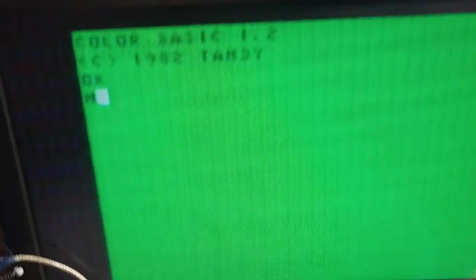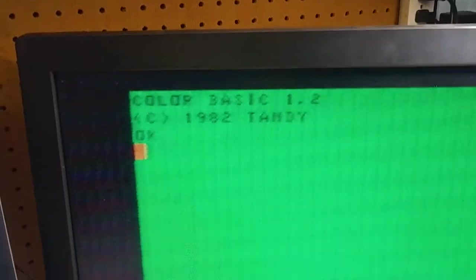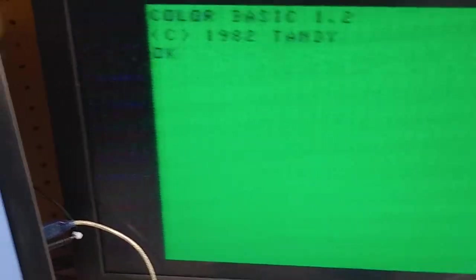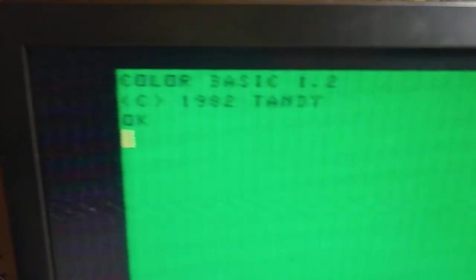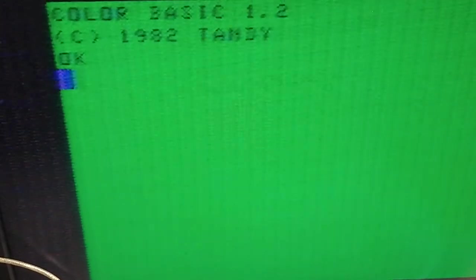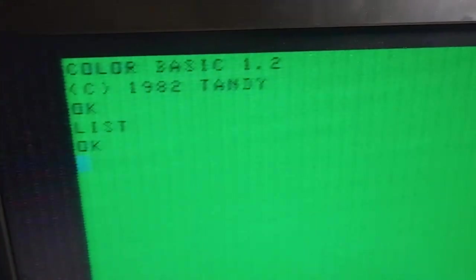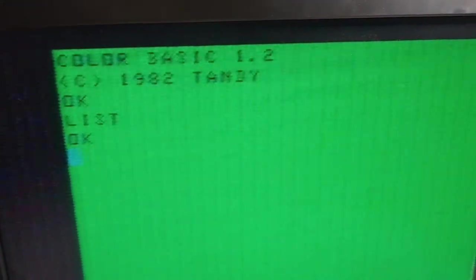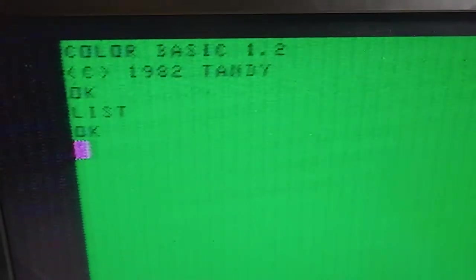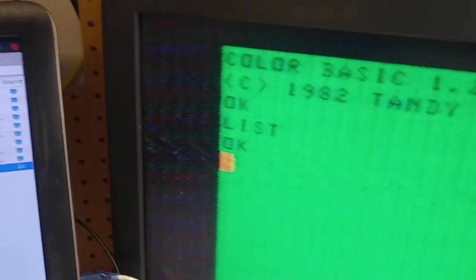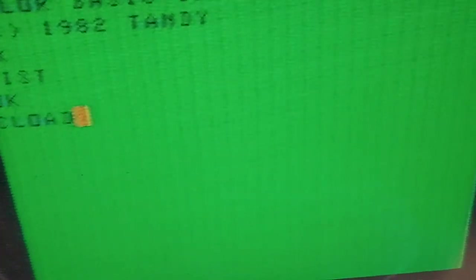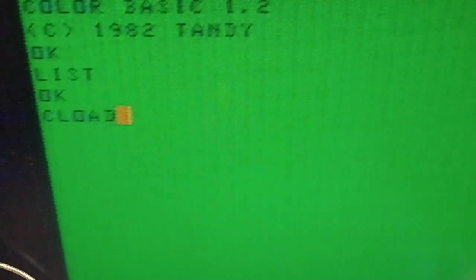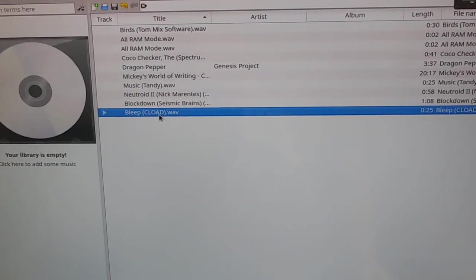What I plan on doing is transferring a basic program from this computer over here. I will list it. You can see there's nothing there. And then I will just list it to the printer so you can see it coming out. So first thing we're going to do is we're going to c-load a basic program. And that program is bleep. And so bleep is being transferred.